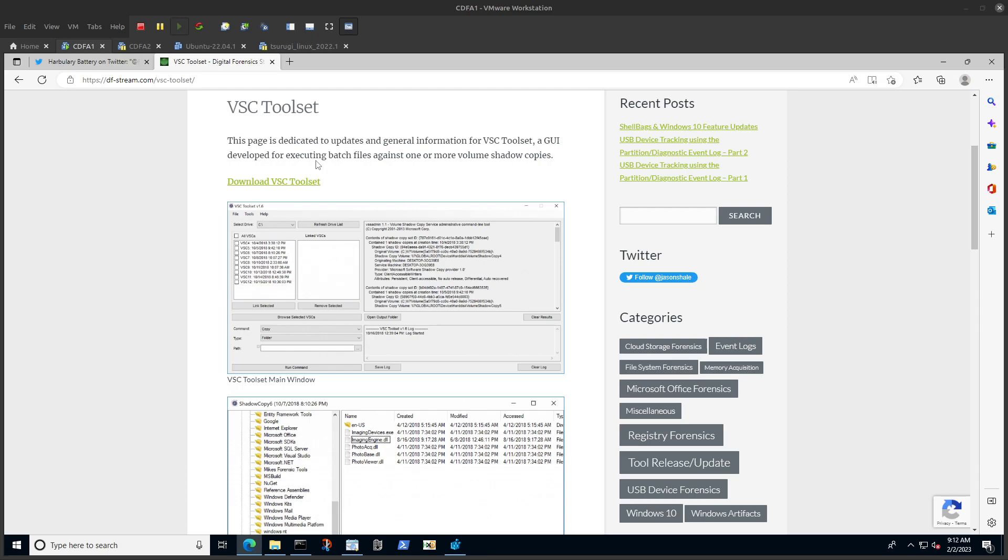Let's assume you have a case where you have volume shadow copies. Let's say the threat actor gained access to the system, did something on the system, then deleted and created a user account, and after that deleted the user account. Now let's say we have multiple volume shadow copies with different registry data.